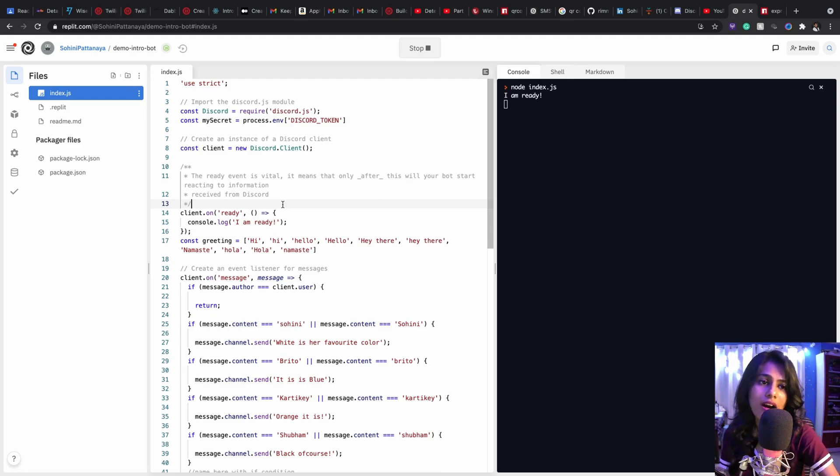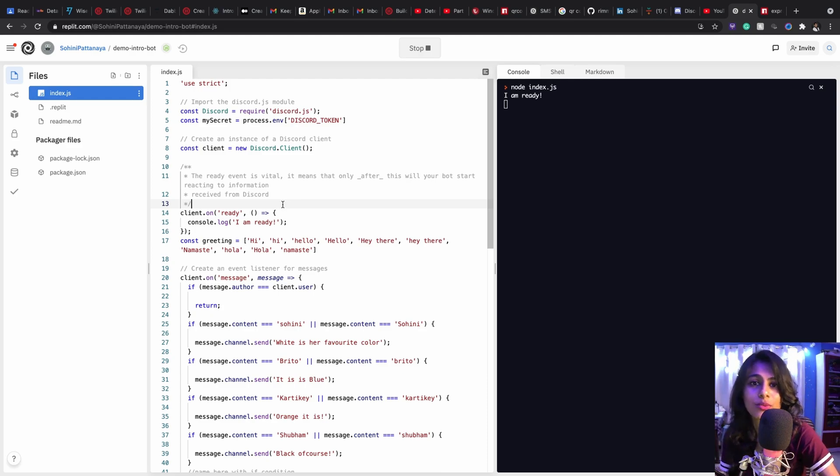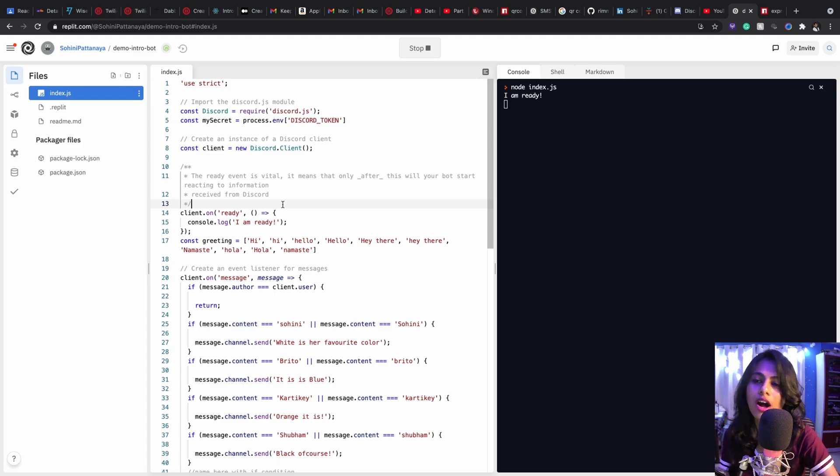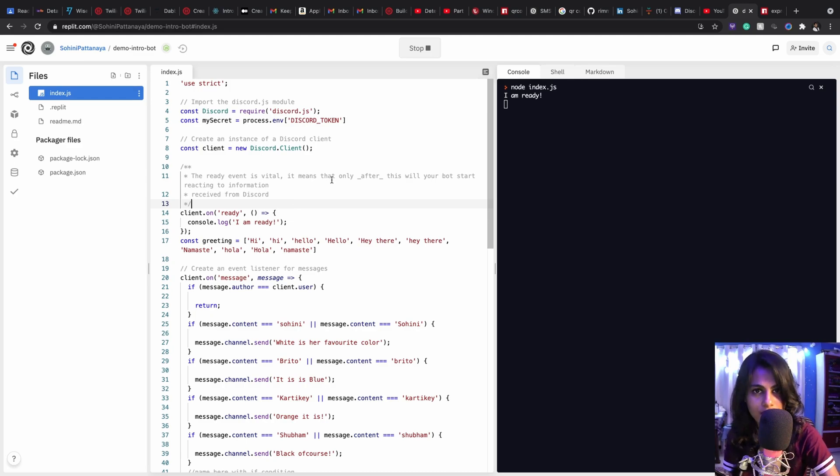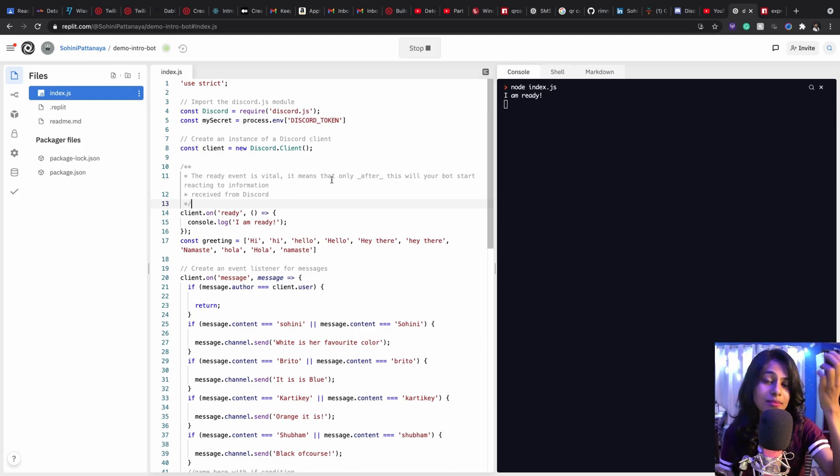Now what if you don't have a hacker account? So there is something called the Express server that can be used as a great framework provided by Node. So we'll use that and we'll host it on uptime bot.